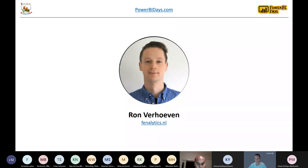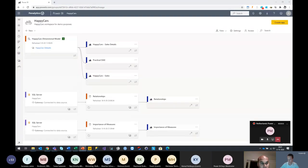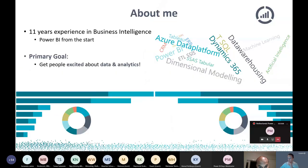Let me start with sharing my screen. So let's begin. Welcome everyone to tonight's first session about building the ultimate data model in Power BI. Let me begin with a short introduction. My name is Ron Verhoeven. I have 11 years of experience in the business intelligence area, and my primary goal is to get people excited about data and analytics.